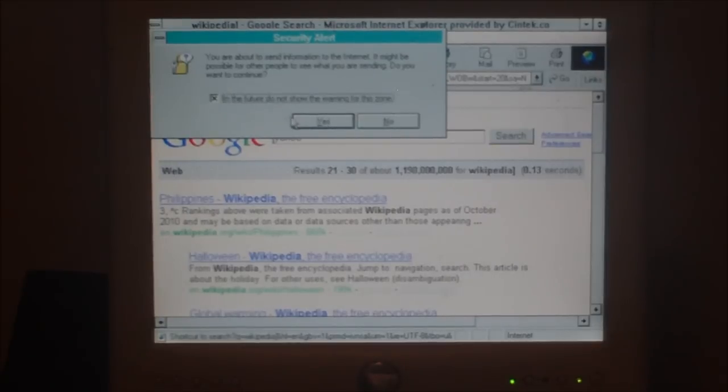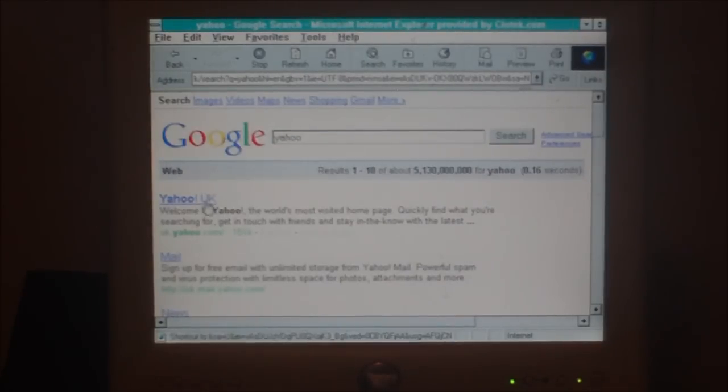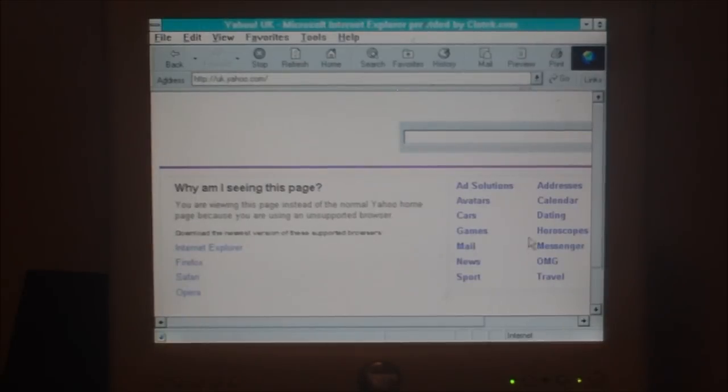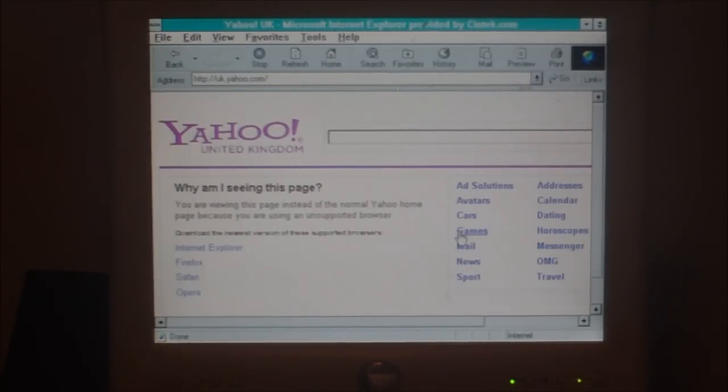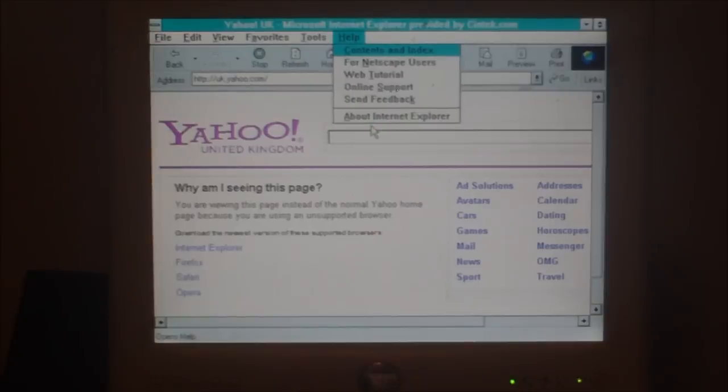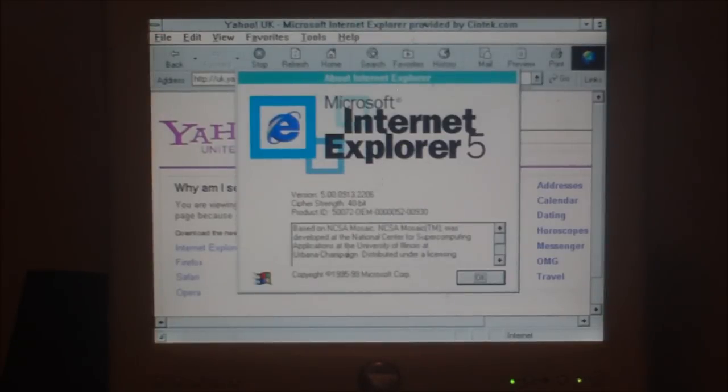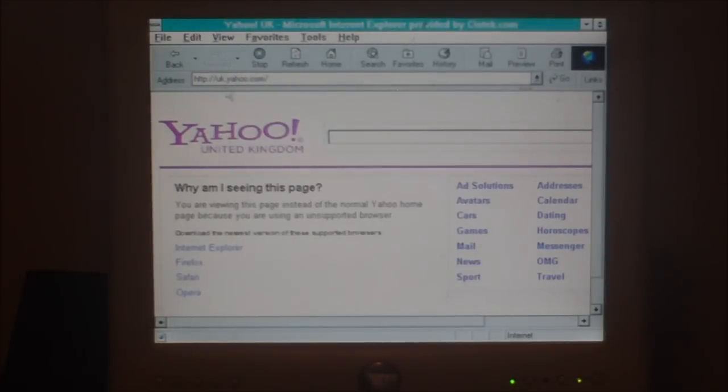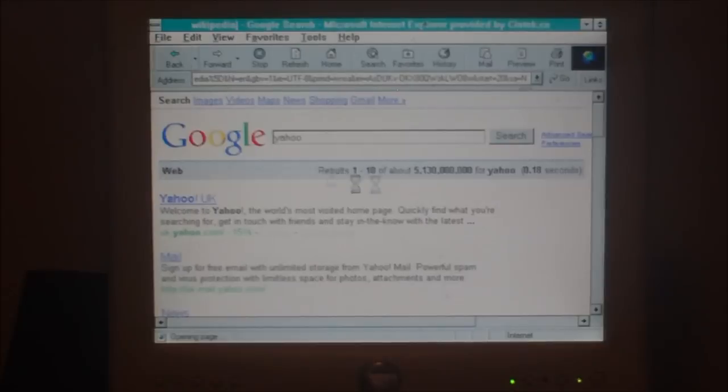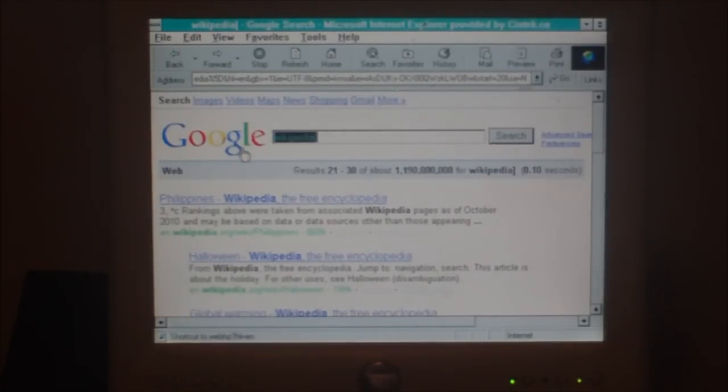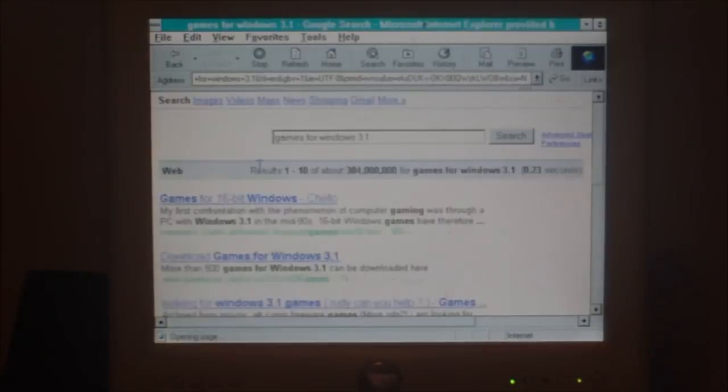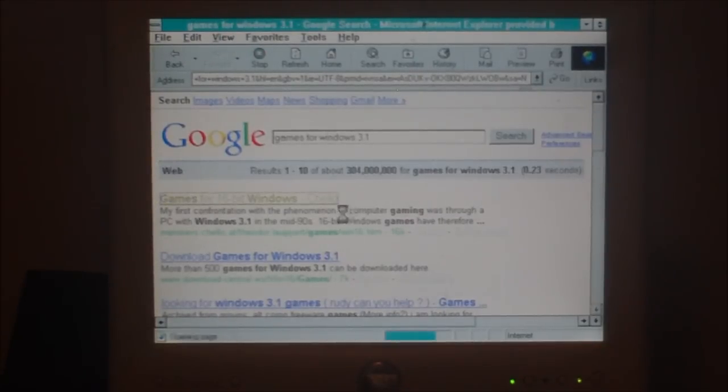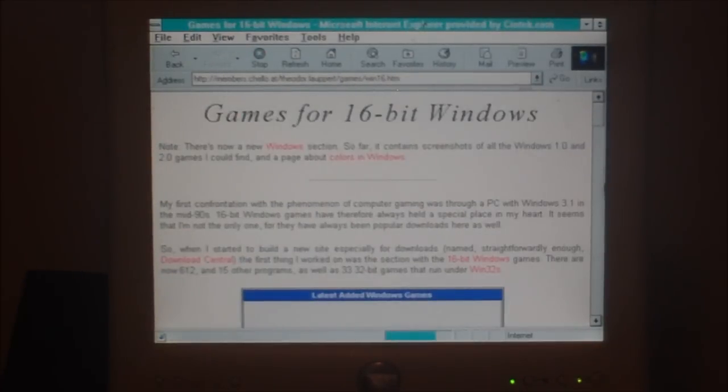I'll click on that to stop from doing that. So, as you can see, Yahoo won't load because I'm using an unsupported browser. This is a very old browser from 2001. It's version 5. Internet Explorer 5 with 40-bit encryption. Copyright 95 to 99. Now, I wonder if I can find any 16-bit games for the 16-bit Windows. Let's have a look.